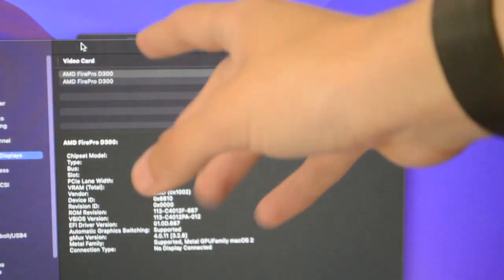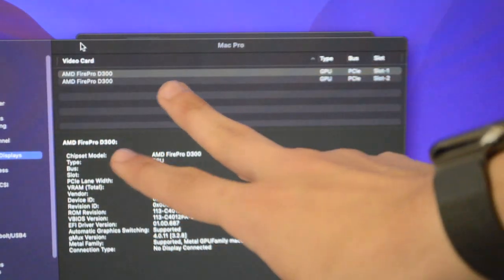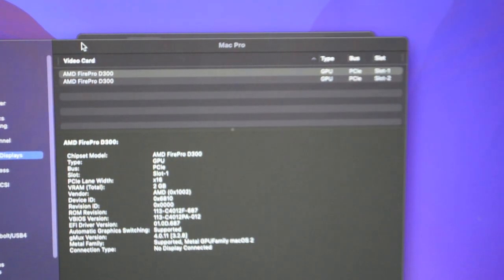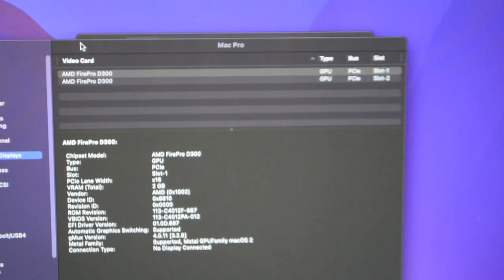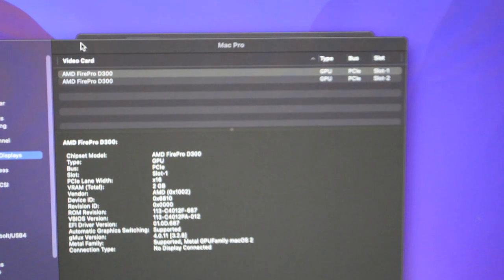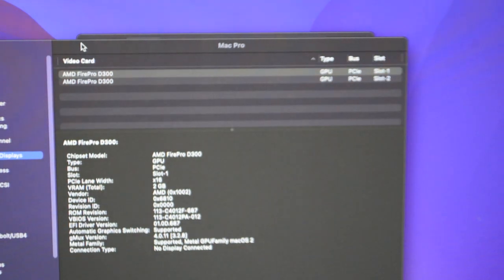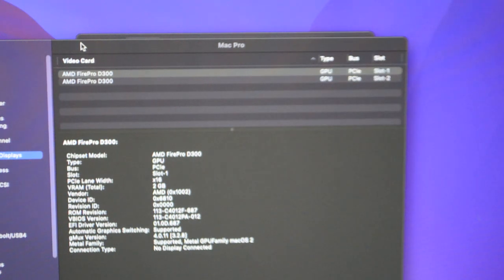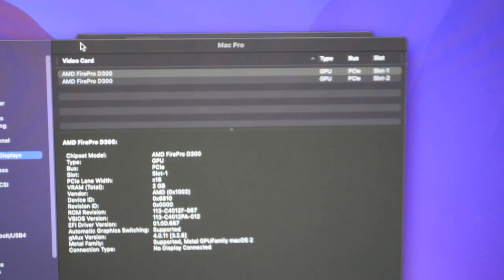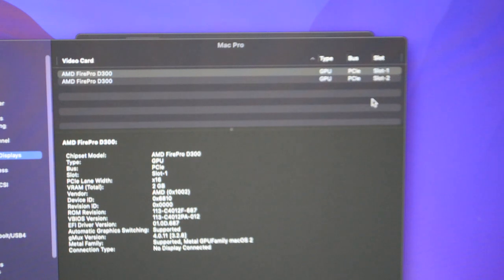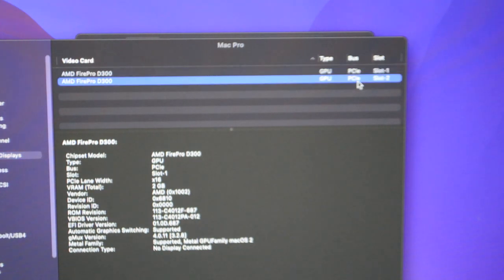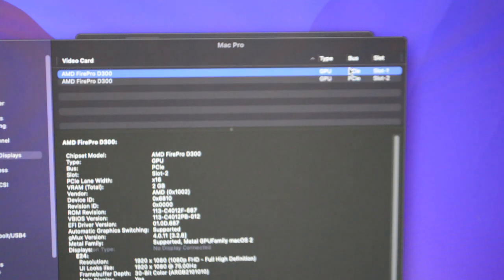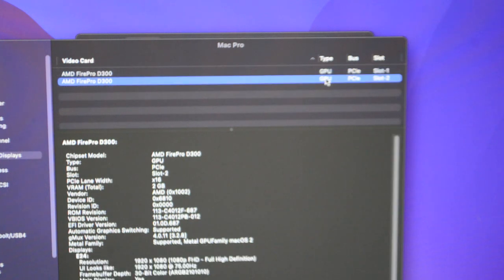They're both 2 gigabytes of GDDR5 VRAM. And, I don't really plan on upgrading these, because I don't need that much VRAM. I edit 1080p video, and I really don't need much more VRAM for, well, not that much. You can see, though, it looks like the slot 2 GPU is the one that has the monitor connected.